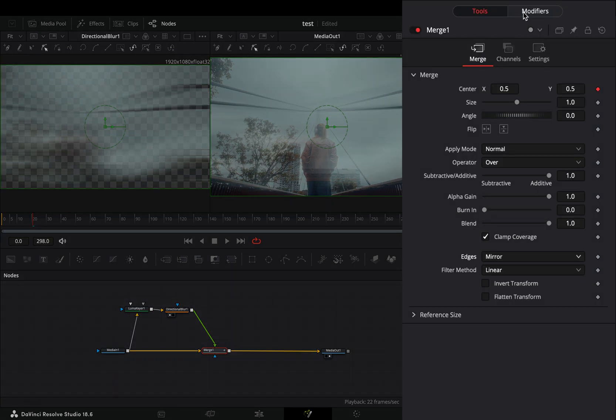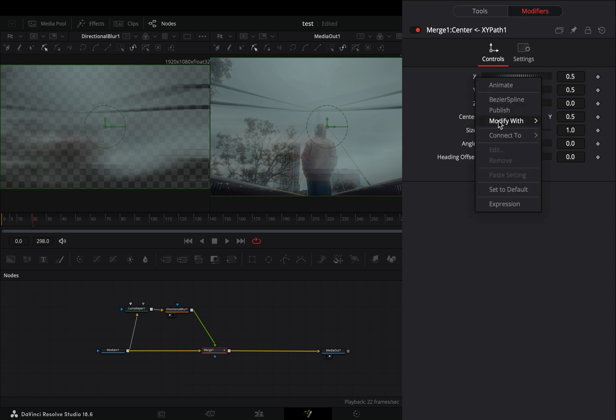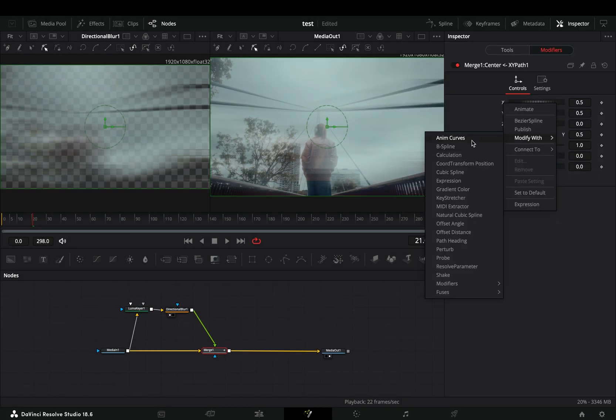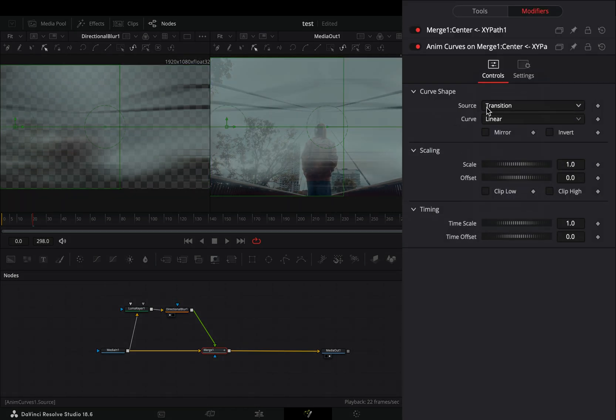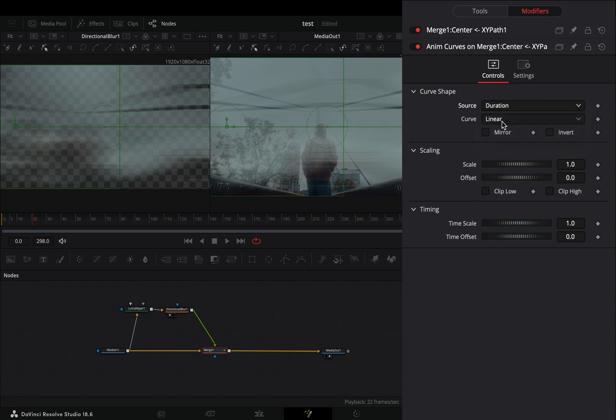Go to the modifiers tab, double click to the X and Y sliders to reset them. Right click to the X slider and select to modify it with anim curves. Change the source to duration and set the offset value to 0.5.